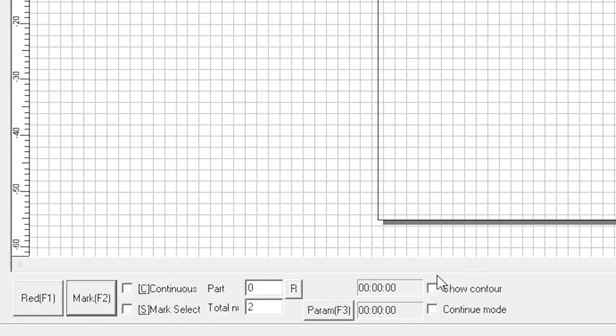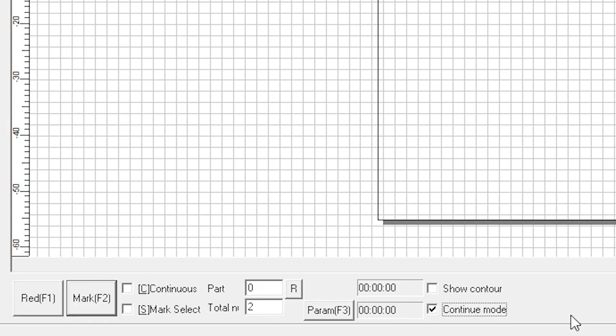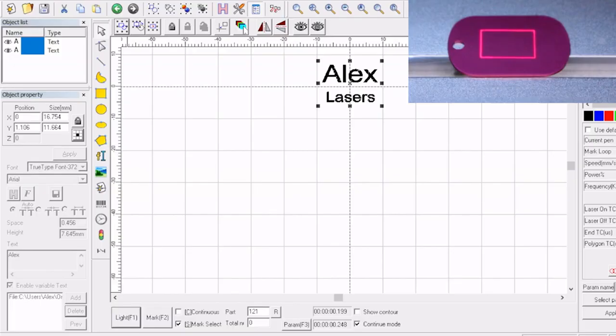One last thing I'd like to do when I'm engraving these is I like to use continue mode. What continue mode does is it allows me to light and it's going to allow me to just hit the enter key to do my mark and then we're going to be able to see on the screen every time that we mark it's going to change the text. So here we go.